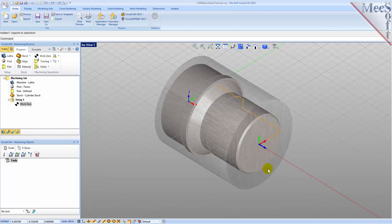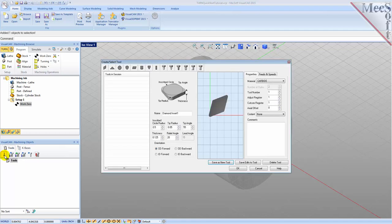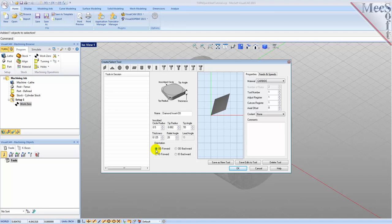Now we need a tool to turn our part. From the Tools tab in the Machining Objects Browser, select Create/Edit Turn Tools to display the dialog. Select the diamond insert tool icon and we'll set the following parameters: name as Diamond Insert-OD; inscribed circle radius to 0.5; tip radius to 0.02; tip angle to 55; relief angle to 20; and orientation to OD Forward.